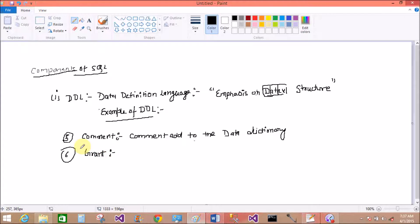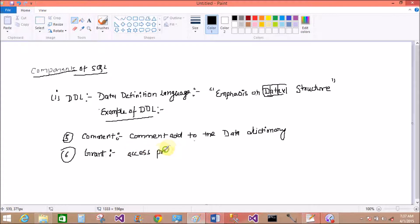GRANT is used to give permissions to users for accessing the data. GRANT and REVOKE are also used in the DCL component of SQL to manage access privileges.